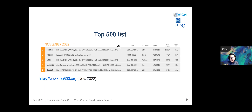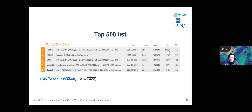Looking at the top five computers: the number-one supercomputer has about eight million cores and achieves around one thousand petaflops per second. We have a machine very close to us — located in Finland — called LUMI, which was number three on this list as of November 2022.